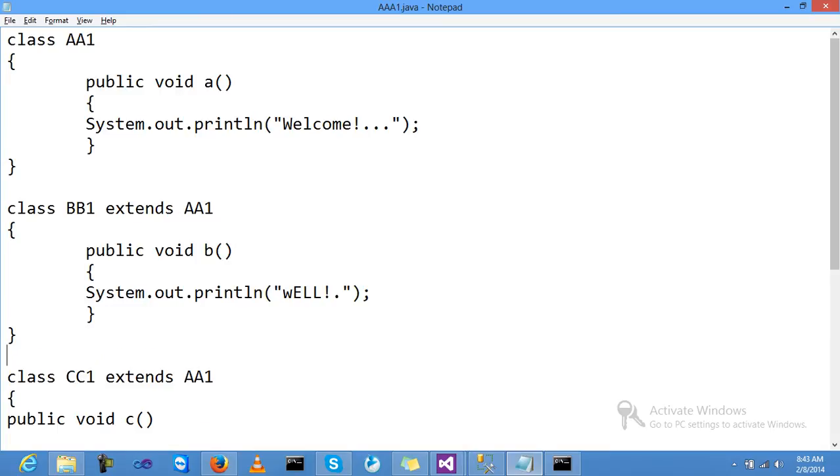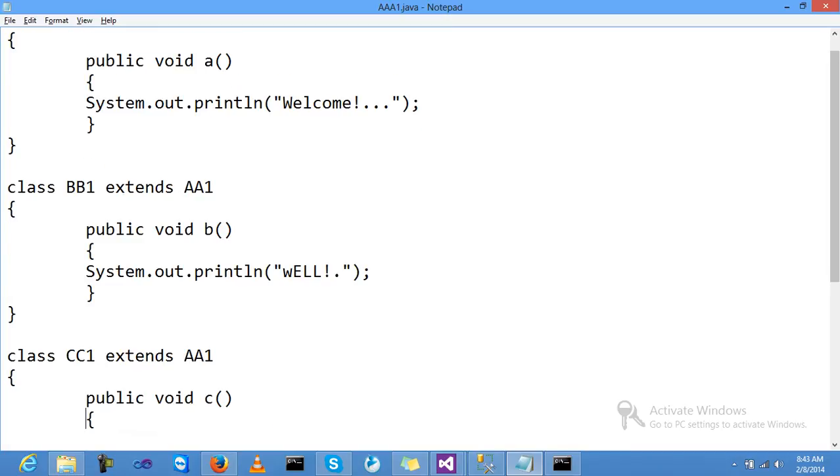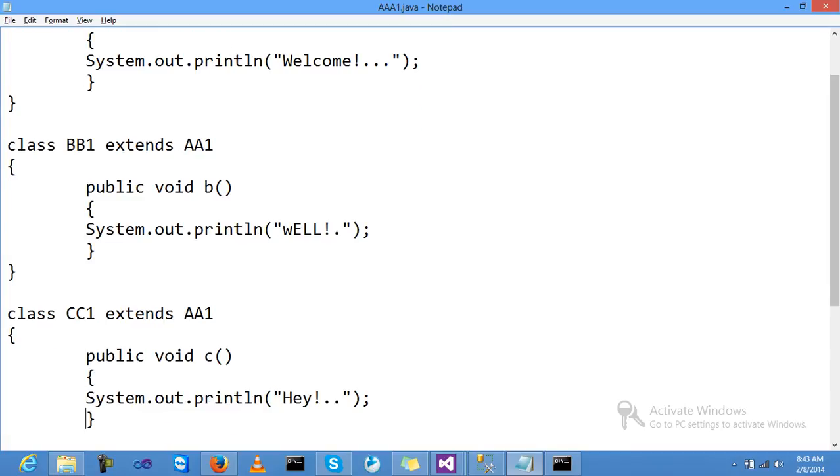Another class was CC1, extends with the first parent class AA1. The method was C, and the message is 'Hey.' The class was closed.